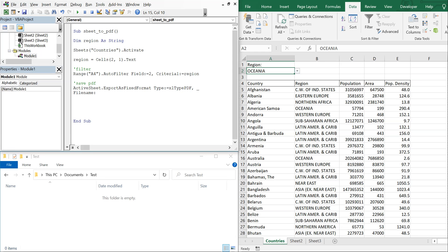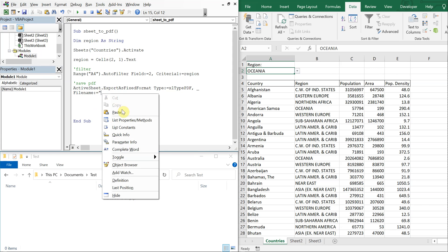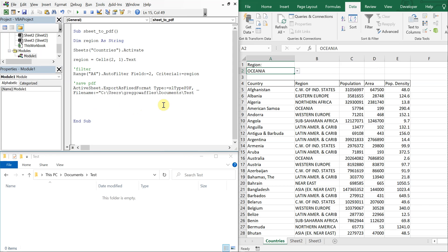Okay so then my file name is going to be the file path. So I'm going to be saving this file to this PC documents test. So I'll copy the address as text and just paste that here, and then I'll do another backslash quotation and then I'll do an ampersand and an underscore to keep this string going.